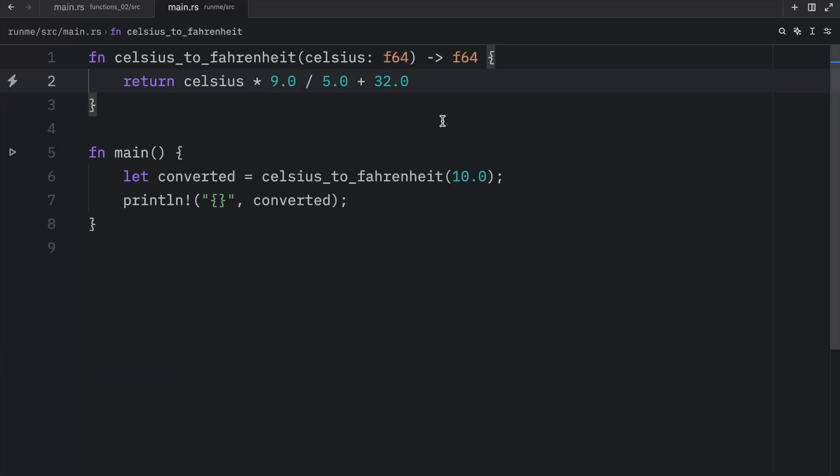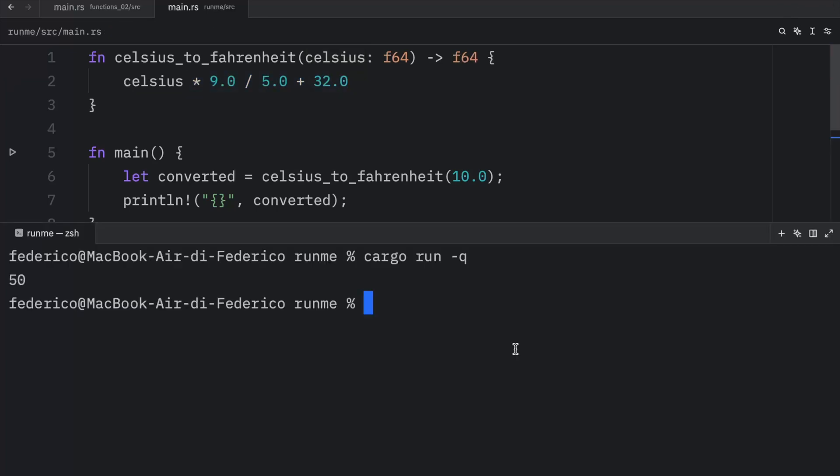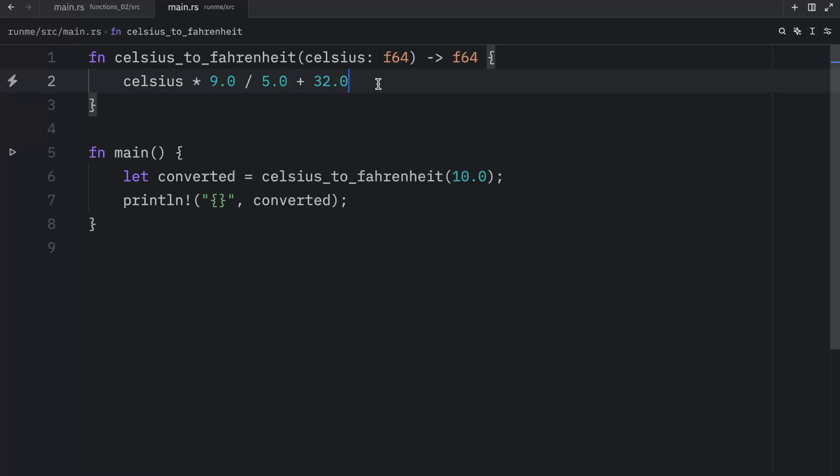And something even more crazy is that we don't even have to use the return keyword. We can literally just write a piece of code that returns a value as our final line of code in a function and Rust will know that it should return this value. So now if we were to run this, we would still get 50 back. The only thing we cannot do here is add a semicolon because then Rust will have no idea that we're trying to return this value from the function. So this must be omitted.